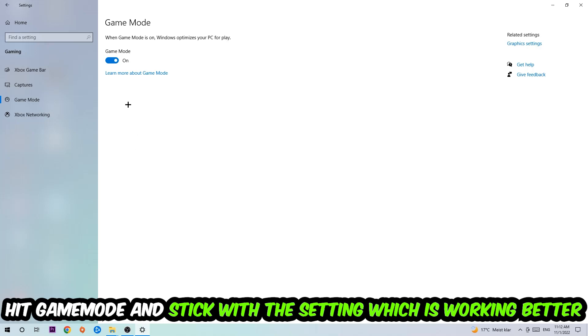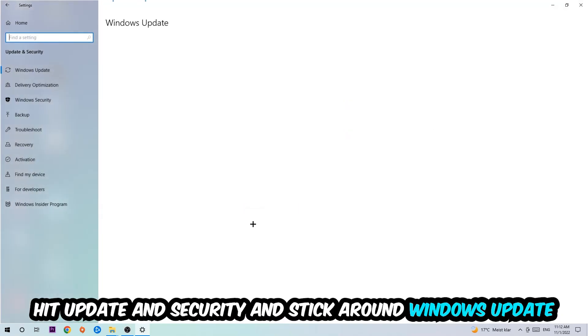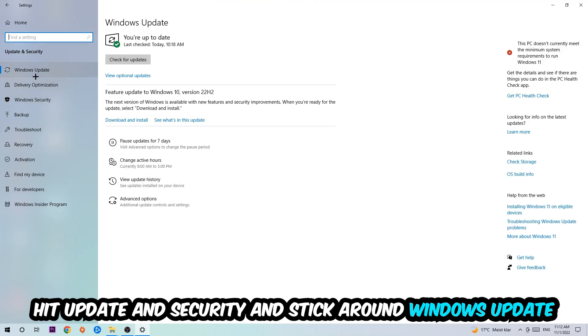Go back once and hit Update and Security. I want you to stick around Windows Update to download the latest version of Windows.